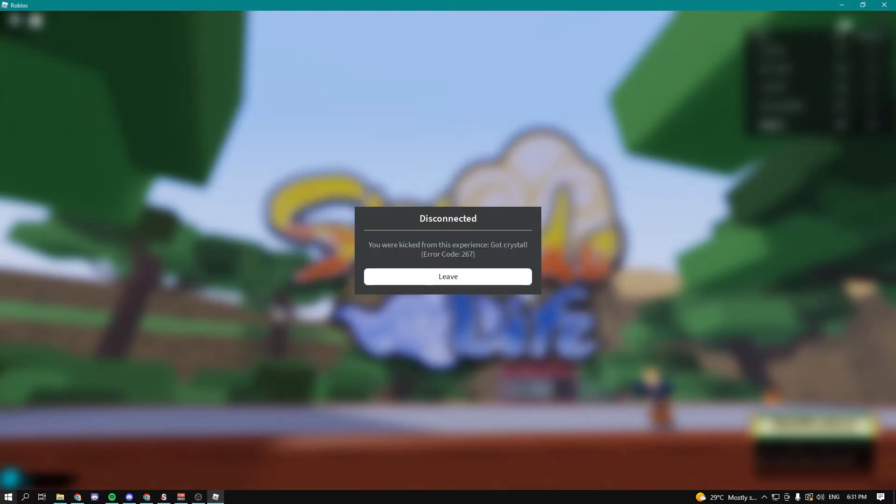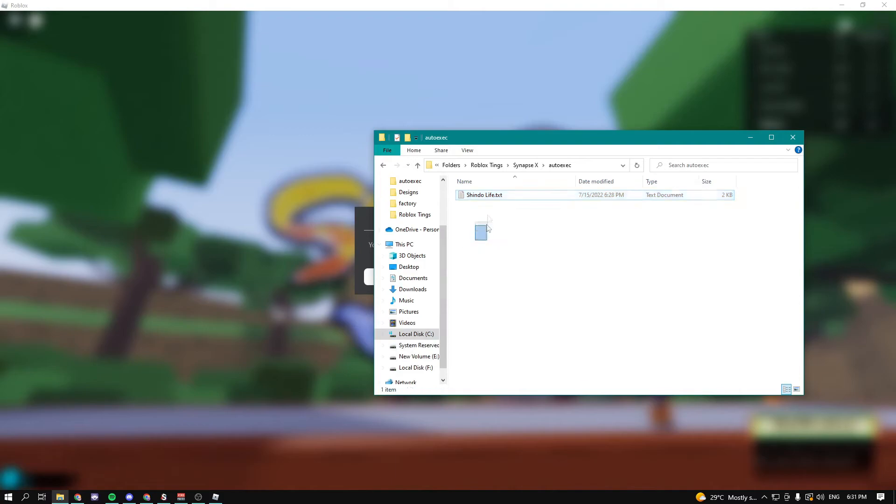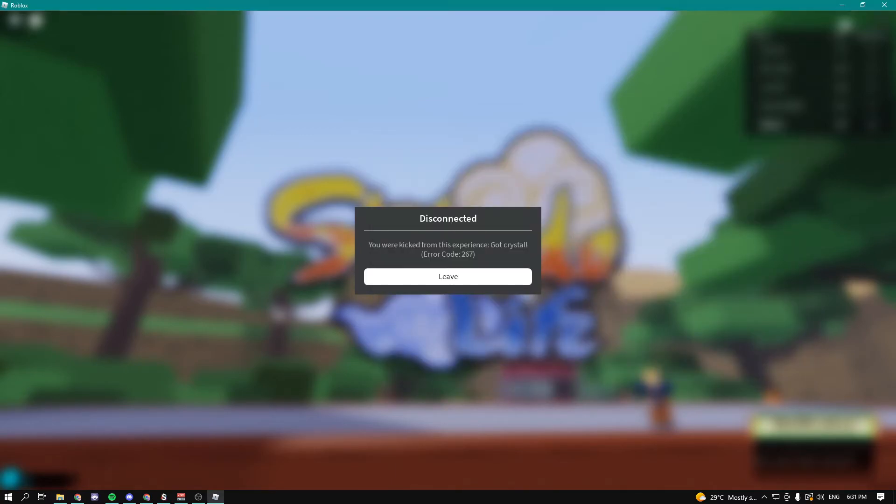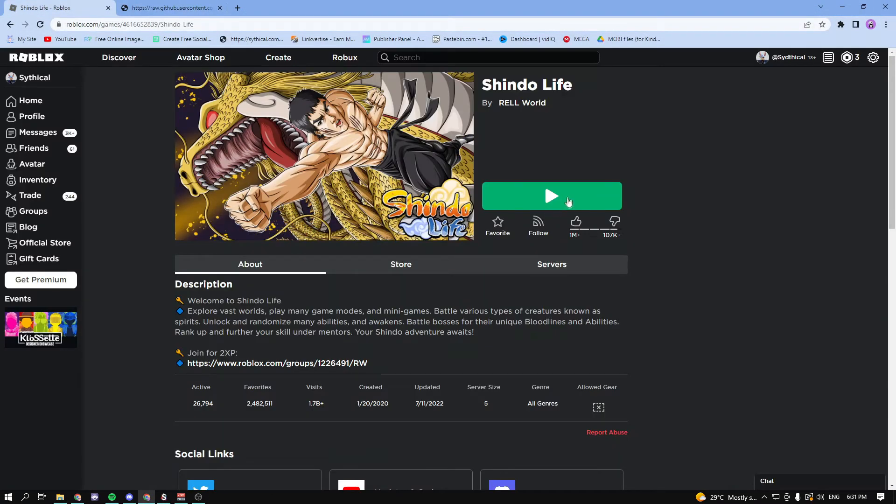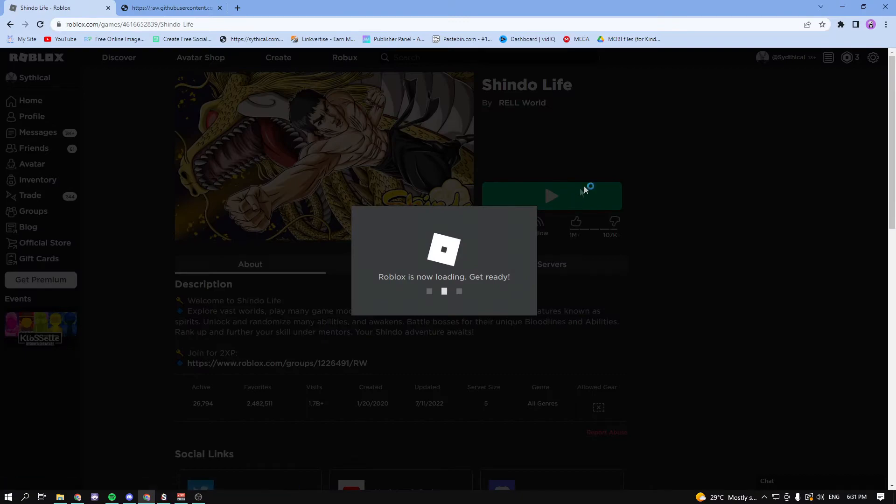Now let's go in the game and let's see if we actually did get crystal or if this is just a big scam. We just got in the game, let's go to edits.